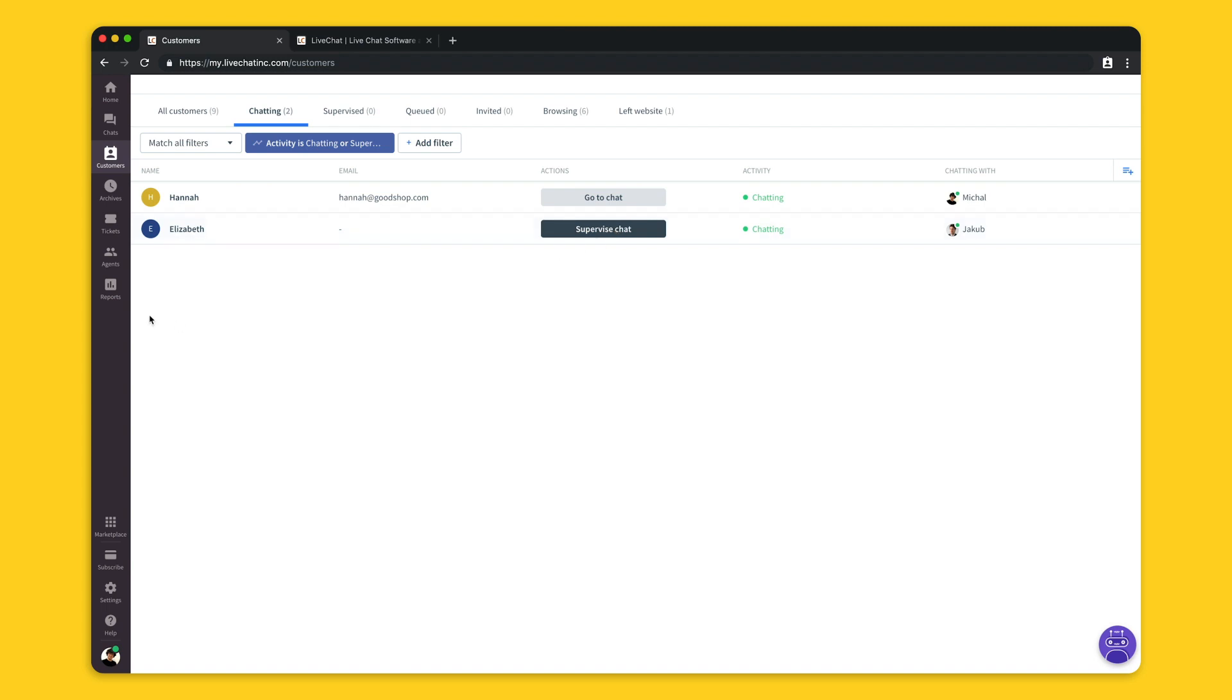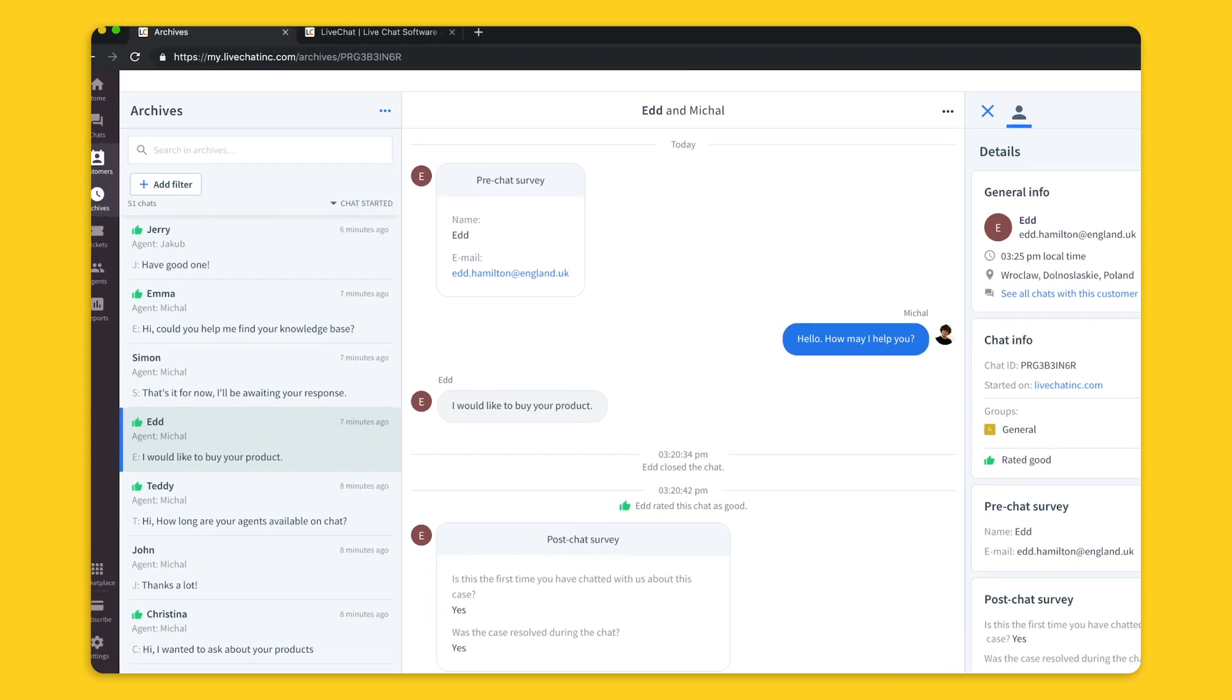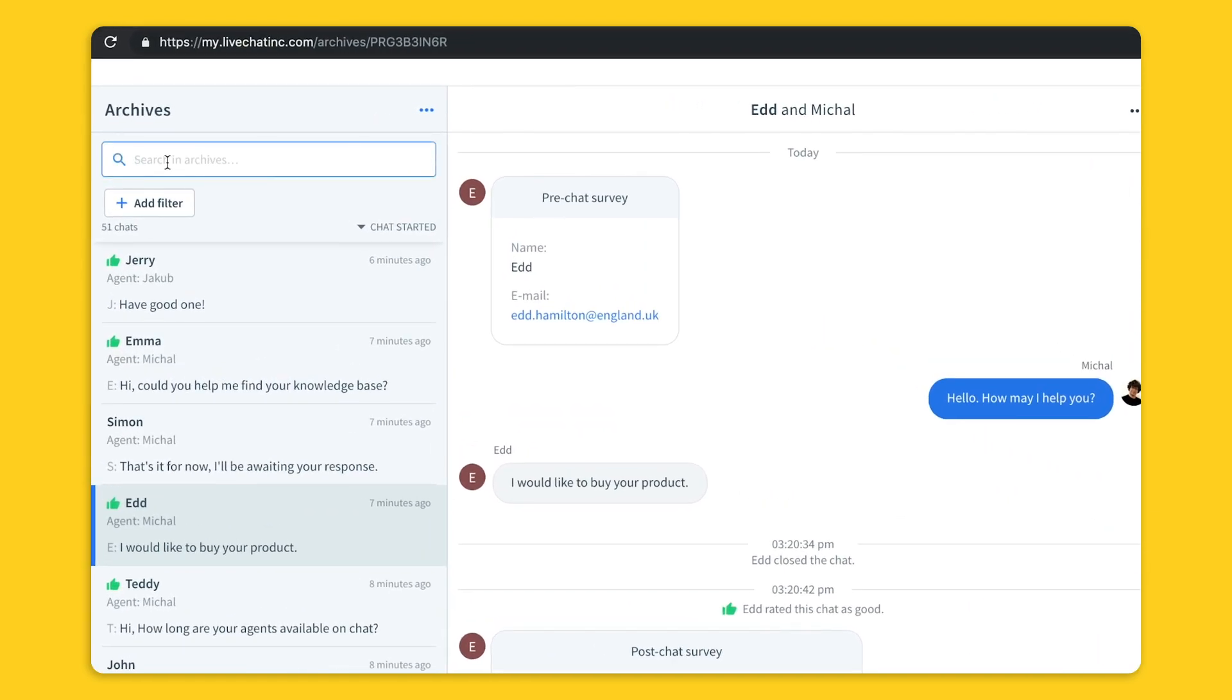Once the chat is over it will be automatically placed in the archive section. Here you can see all the chats that took place on your license from the very first day of your chatting adventure. Those archives are available for you anytime you want until your license stops working. You can search your archives by certain phrase and email address or use filters to find a specific type of message.